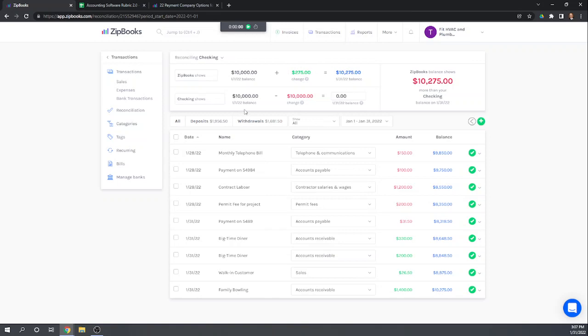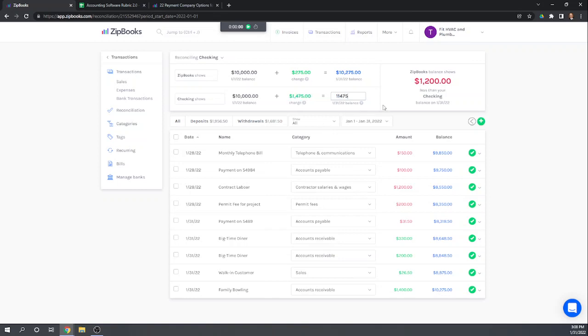For the checking it shows us what we entered last period as our checking statement balance, and then it gives us a spot to enter the ending balance for this month. So I'm going to enter an ending balance of $11,475 and that comes off of the bank statement I have sitting in front of me. And so now it's automatically checked each of these transactions as having cleared our bank.